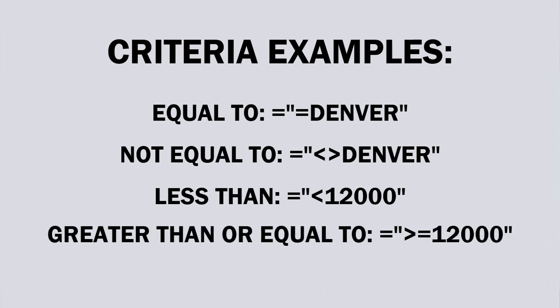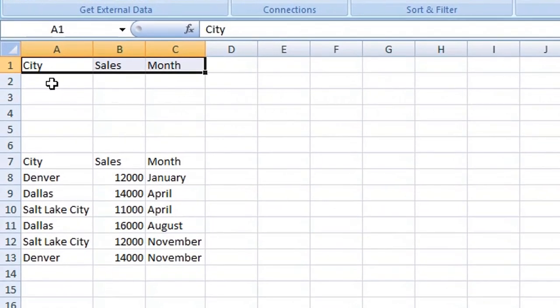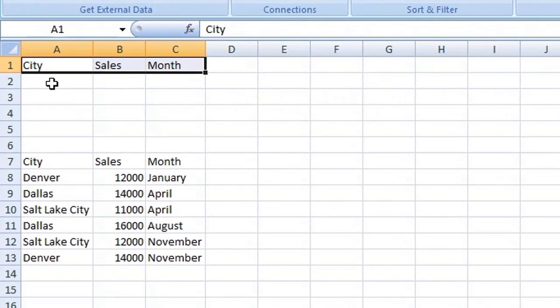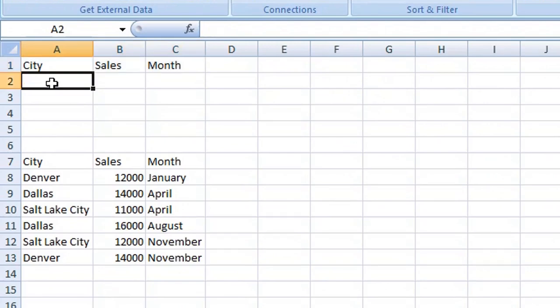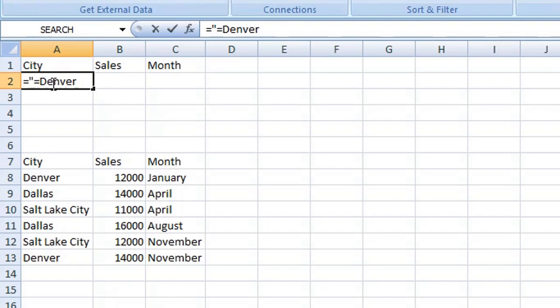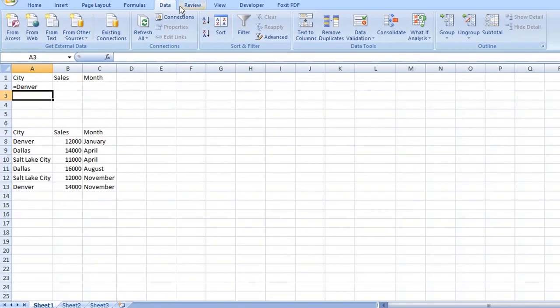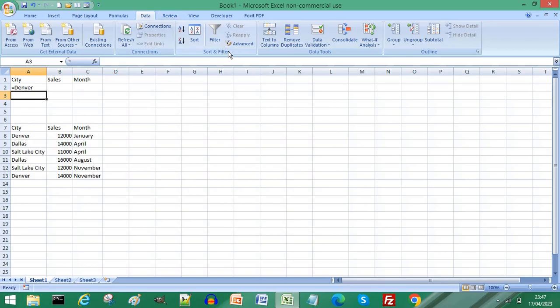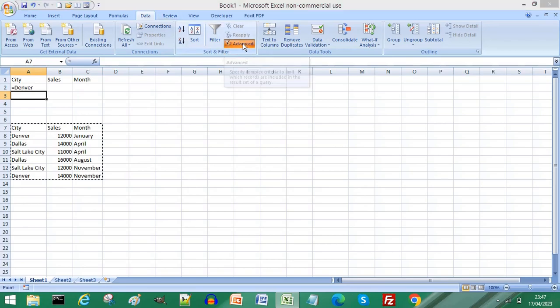To enter a single criteria underneath a column header, on row 1 type equals, open quotation mark, equals—let's say we're extracting data for Denver—close quotation marks, press Enter or Return on your keyboard. Now from the Data menu, go to Filter and choose Advanced.